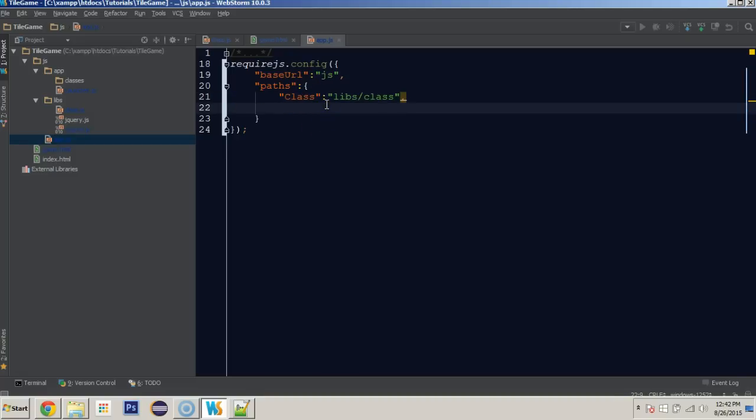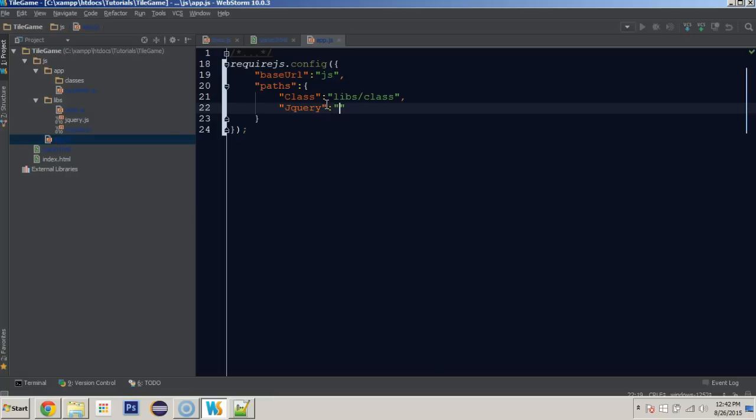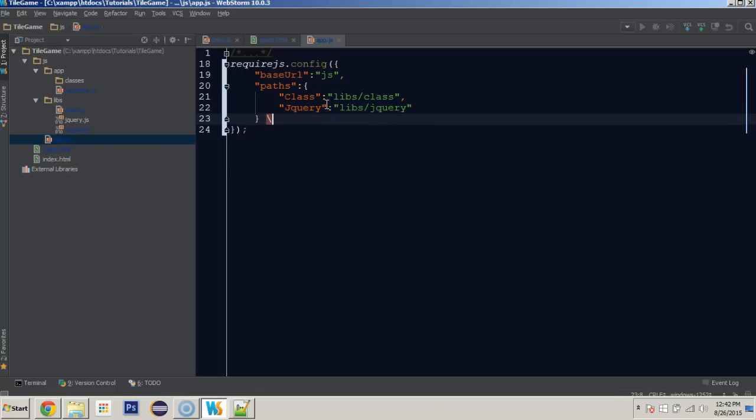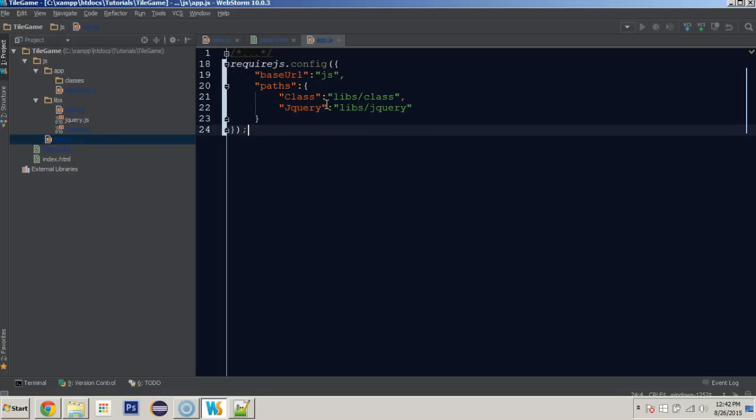From here, we also have jQuery, which I am not going to take the normal capital Q nomenclature. We're going to have capital for the first letter of all of our modules and libraries. That's also in libs/jQuery. And these, I believe, are the only two that we have currently. And this should be fine.